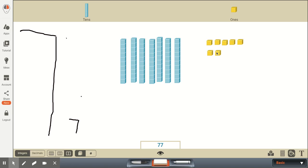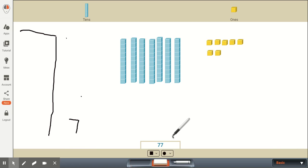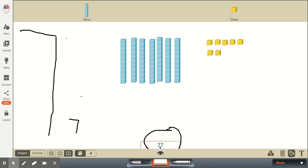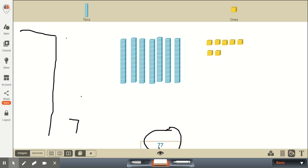But as far as when we actually write this using our place value system, we can just write all the digits the same size, because we know that this column all the way to the right represents the number of ones that we have. And this digit one place over to the left represents the number of tens that we have. So in the tens we have 7 tens, and in the ones we have 7 ones, and this number is the number 77.